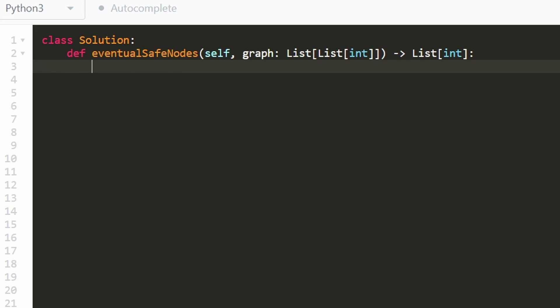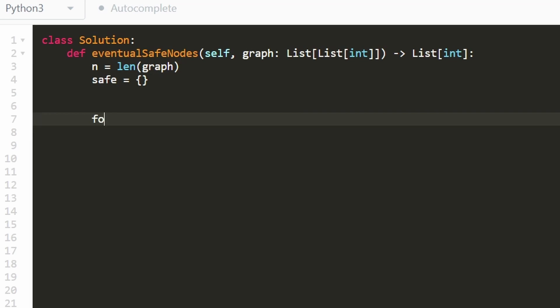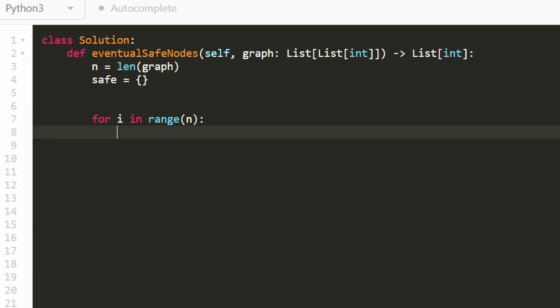Okay, so now let's code it up. The first thing I'm going to do is just get the length of the graph, because we know we're going to have to iterate through zero to n minus one. So getting the length is pretty straightforward, we're going to have our hash map, of course, we're going to call it safe.